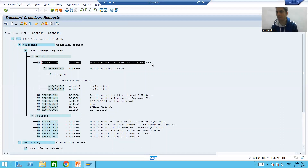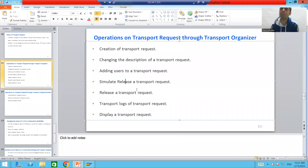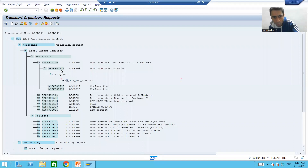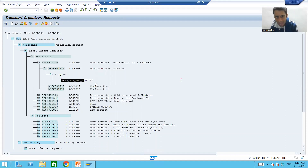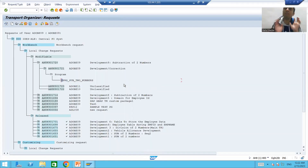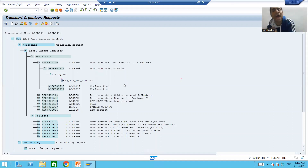Before release, SAP provides a provision of simulate release. This simulate release is just a pre-check. If your object has some problem — suppose at this point in time I saved my program into this particular subtask — suppose this object has some problem, suppose this object is inactive or it has some syntax error. Whenever we go for simulate release, it will simply tell us that this particular object has a problem.